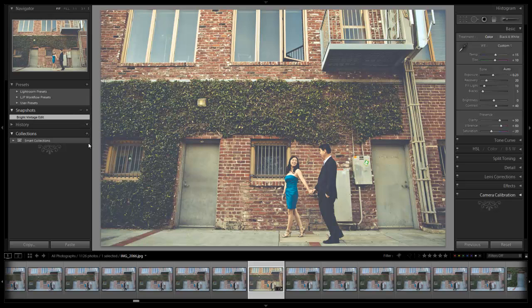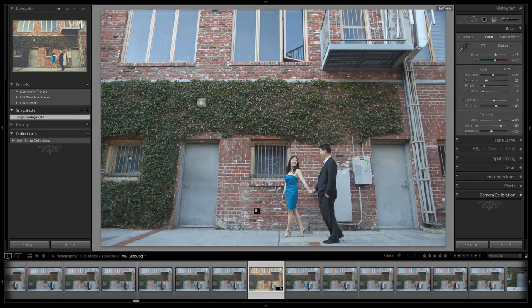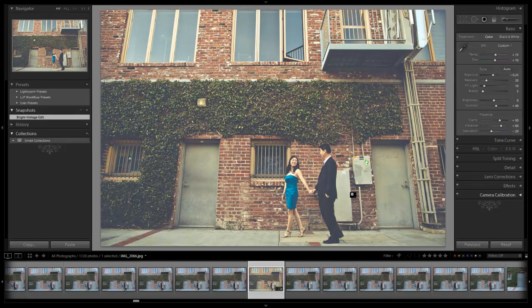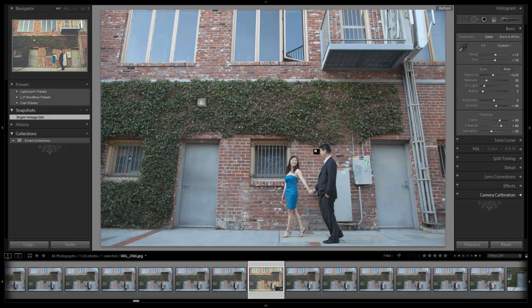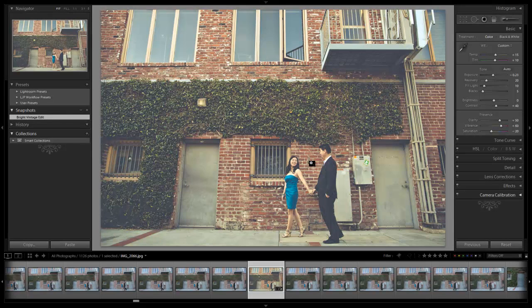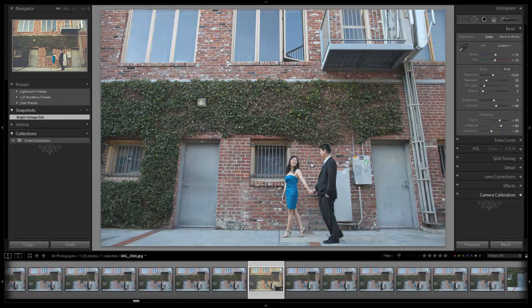Let's check out the before and after by hitting backslash. So here's our before JPEG file. Here's our after file. You can see we've done a really nice job of creating that super bright vintage image from just that basic JPEG file.